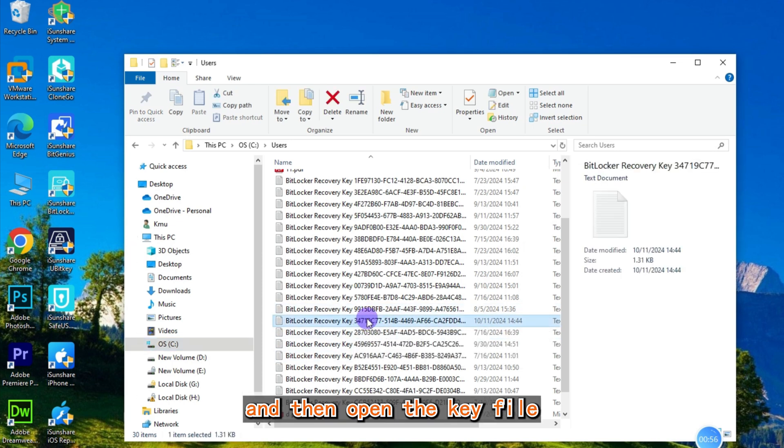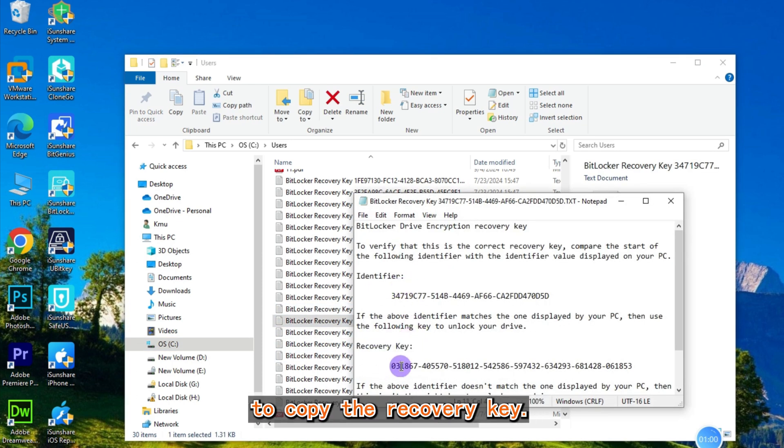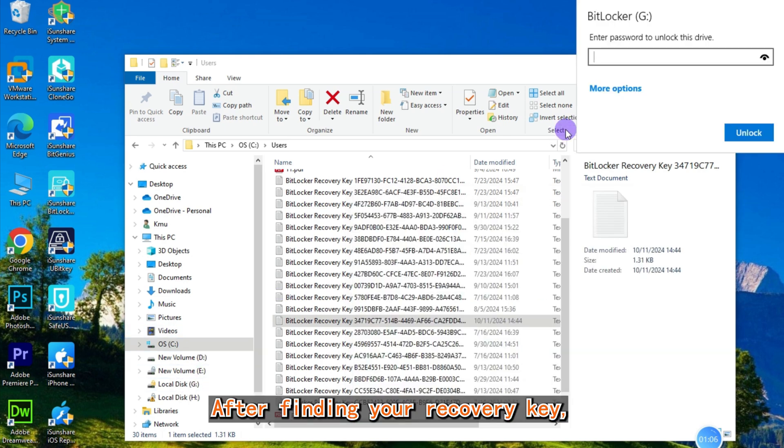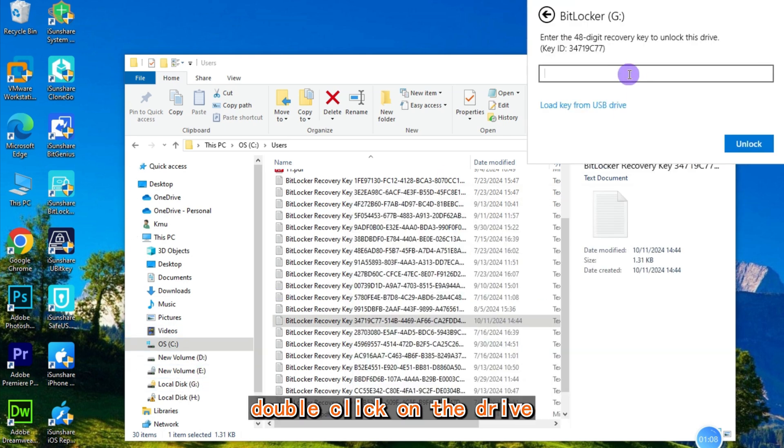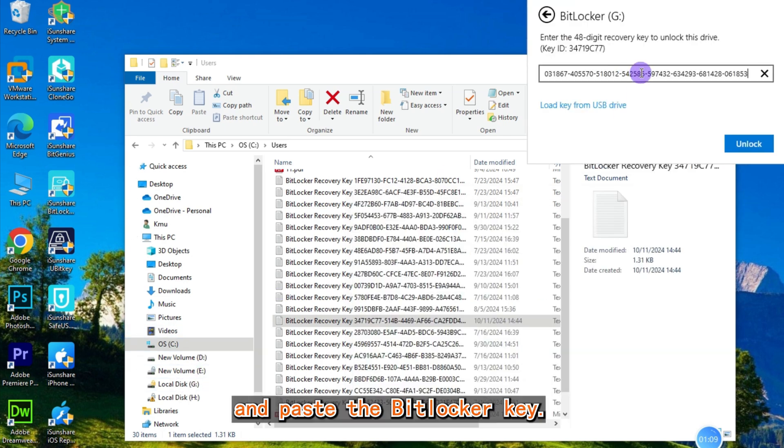Open the key file to copy the recovery key. After finding your recovery key, double-click on the drive and paste the BitLocker key.